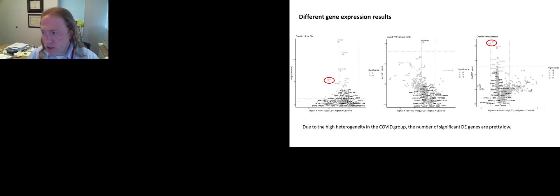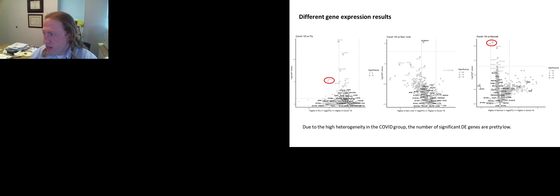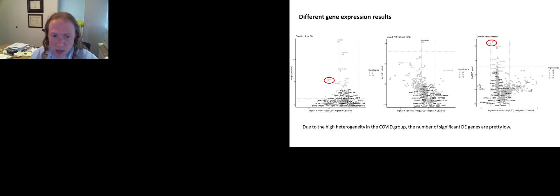The analysis was performed looking at differential gene expression comparing COVID-19 samples versus flu, COVID-19 versus non-viral samples, and COVID-19 versus normal samples. One of the most differentially expressed genes with COVID-19 versus flu and COVID-19 versus normal was NR4A1. We are still trying to figure out the role that this gene family may be playing. There are also a variety of other gene families that were overrepresented.